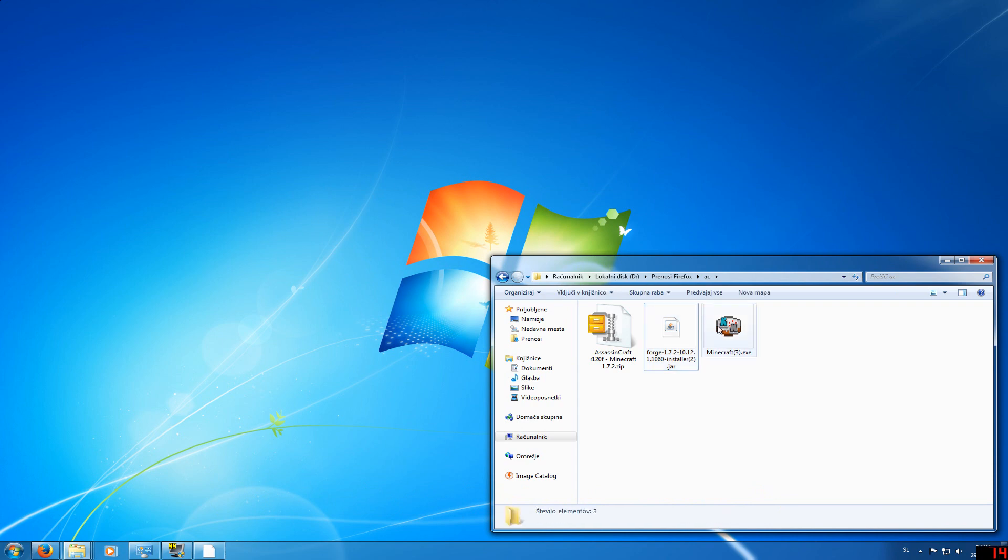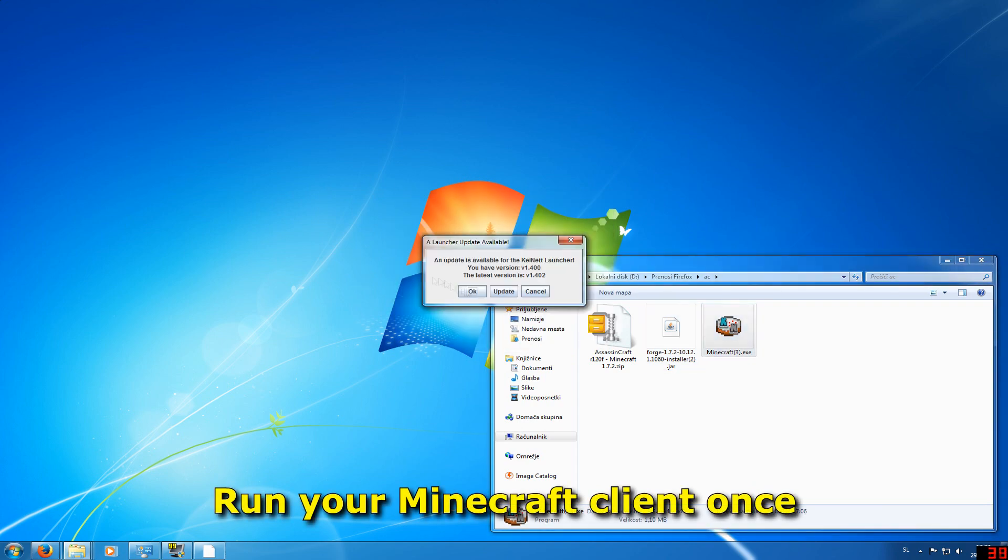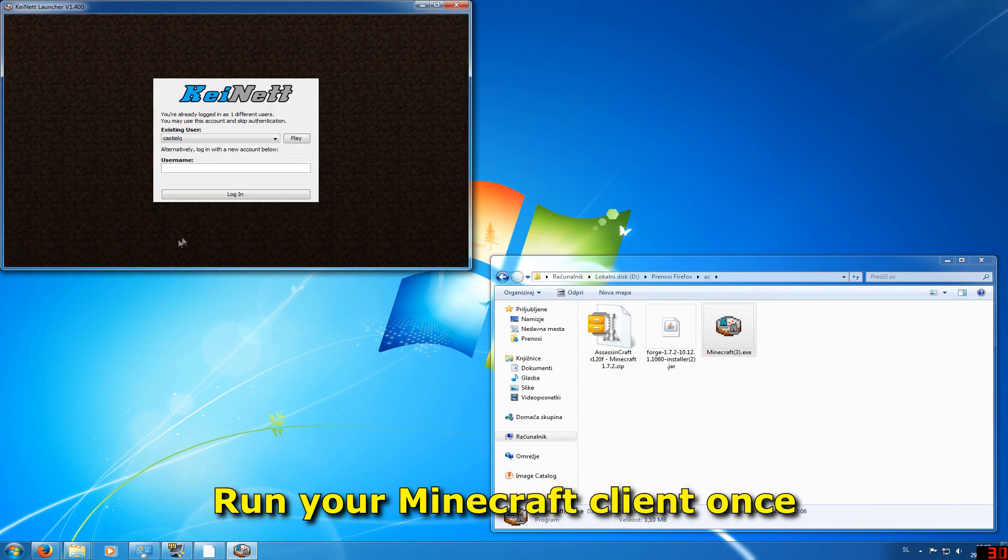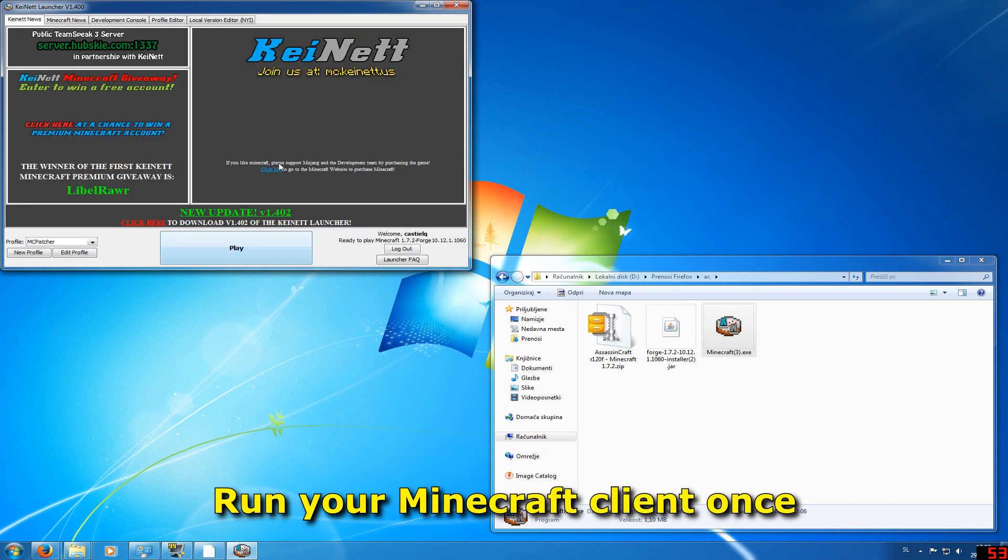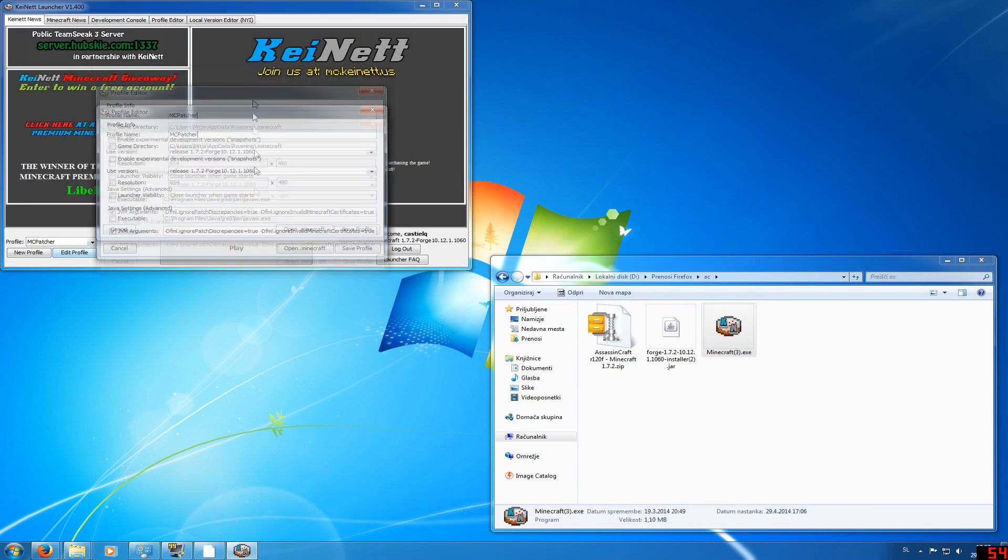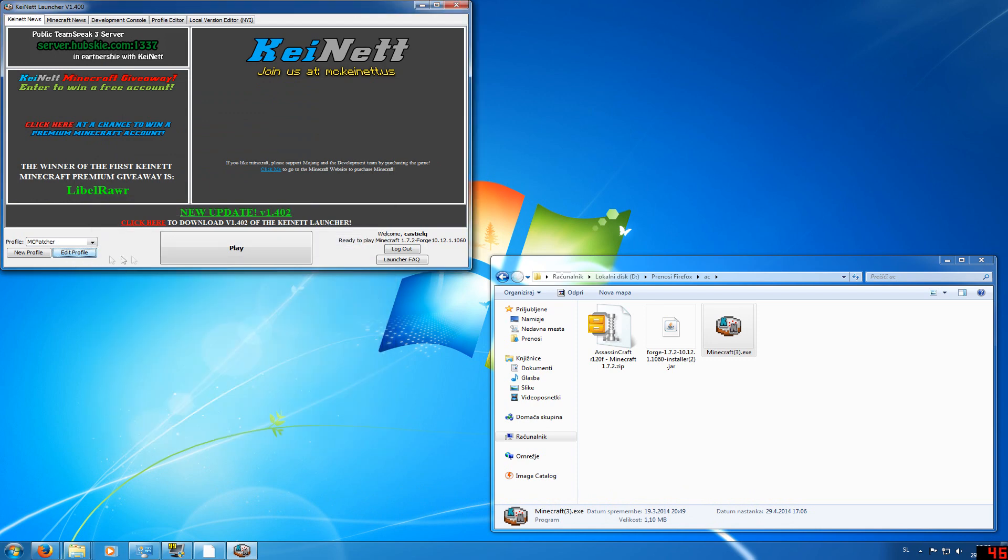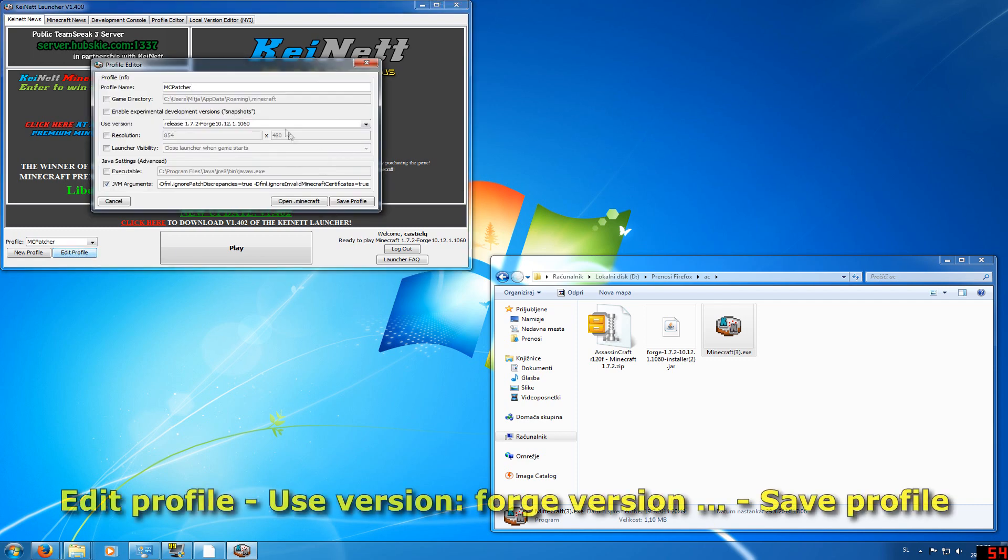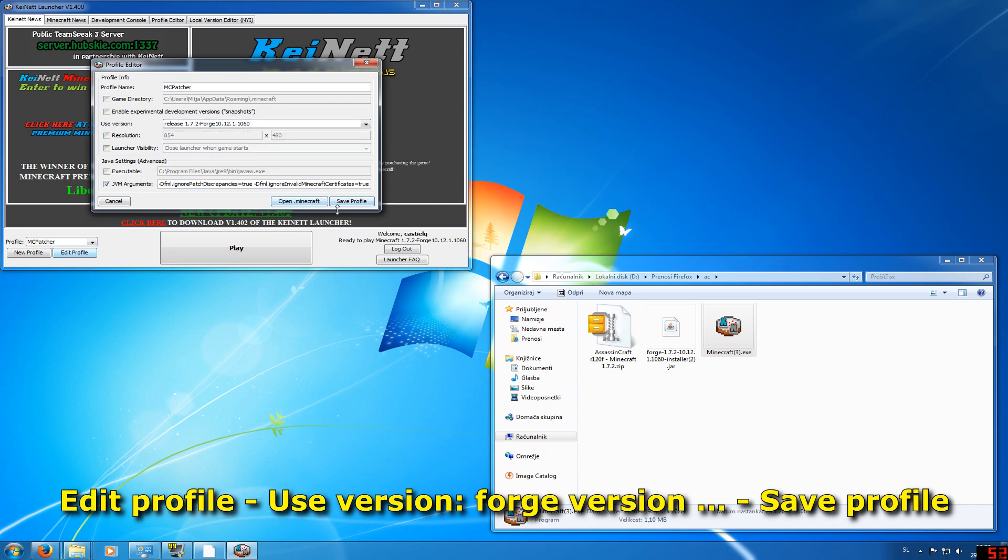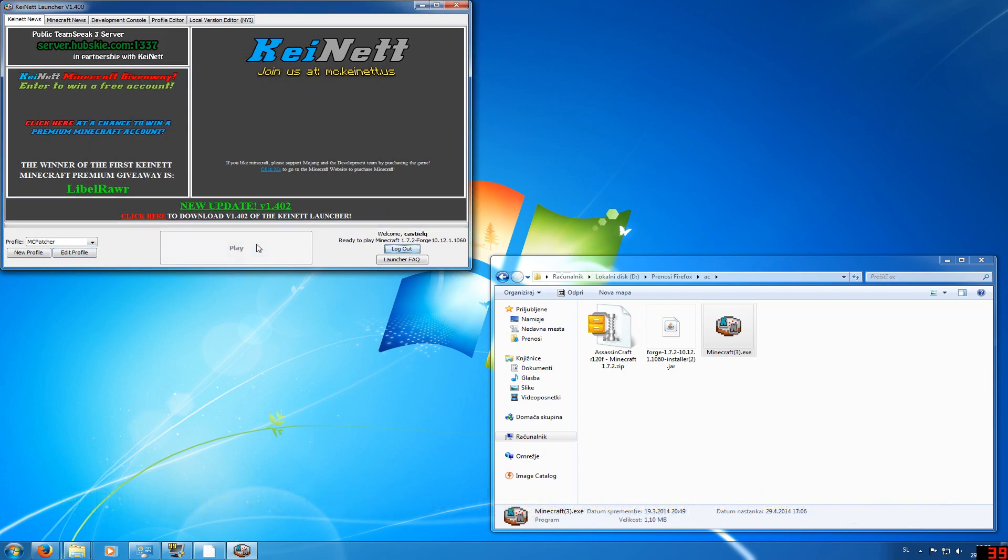After you do that, run your Minecraft. Don't mind this—I have a cracked version so it will probably be different from what you have on the original Minecraft. Anyway, the launcher is the same. Click Edit Profile, Use Version, go to the version that you installed, press Save Profile, and then press Play.